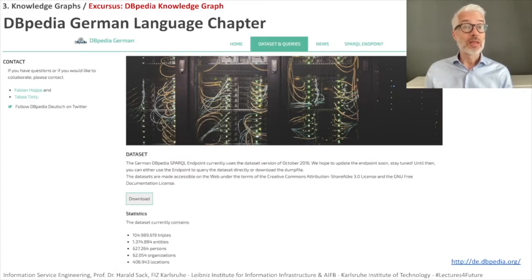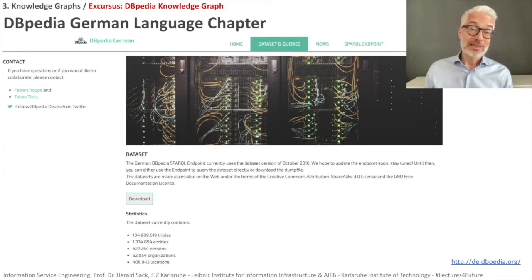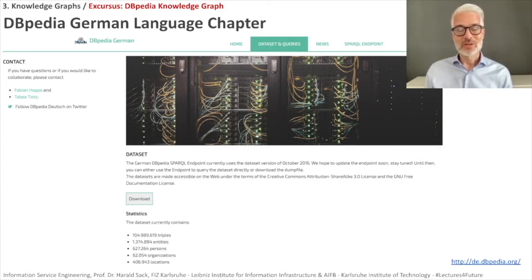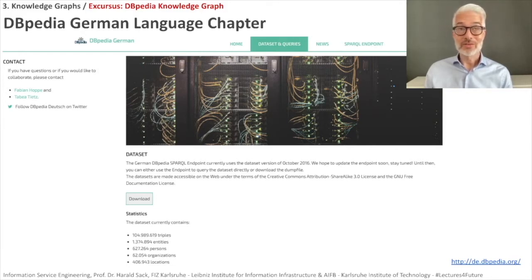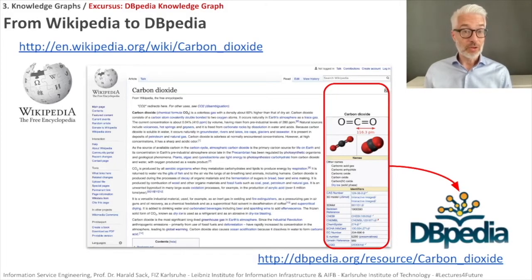There is also the German language chapter which maintains the German DBpedia based on the German Wikipedia, accessible via a dedicated link. As a fun side note, people in my institute who also run the lab course for this lecture are also taking care of the German version of DBpedia. But we will focus on the international English version.